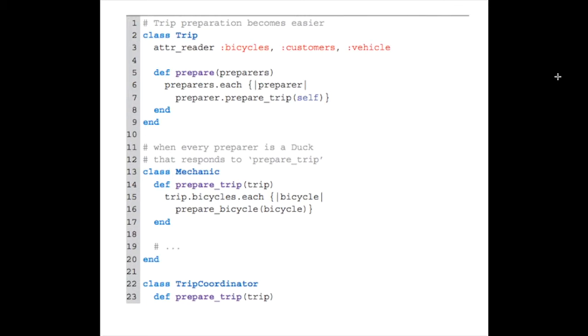The next section is called finding the duck. You can see a duck waiting to be made in the prepare method. For all the different characters—mechanics, coordinators, drivers—all have to do with the fact that their prepare methods do the same activity, which is get ready for a trip.